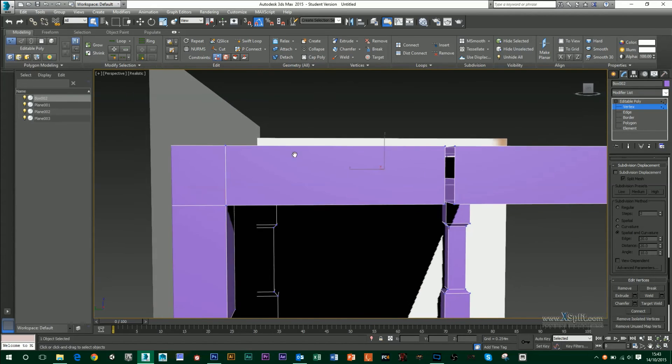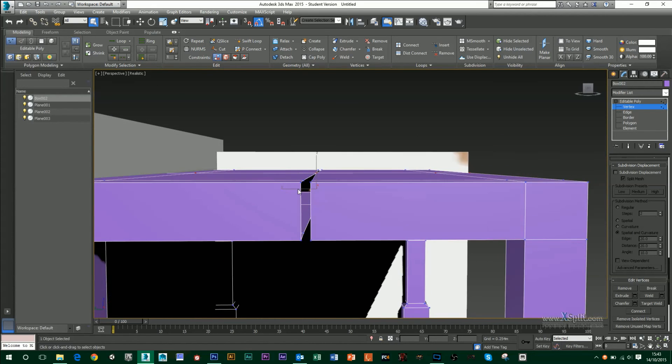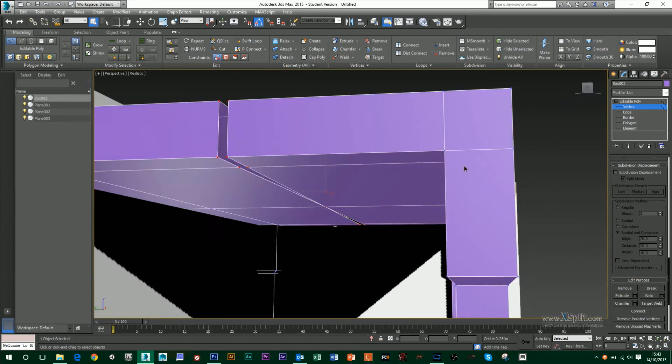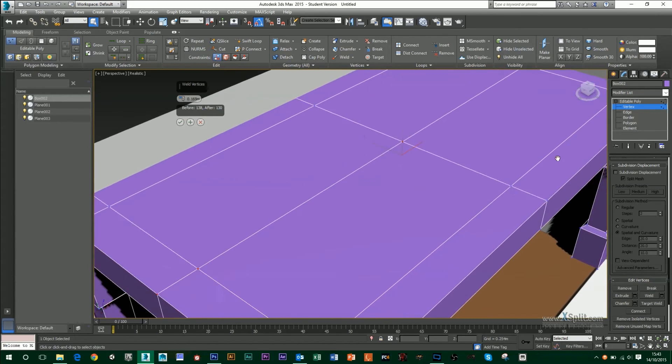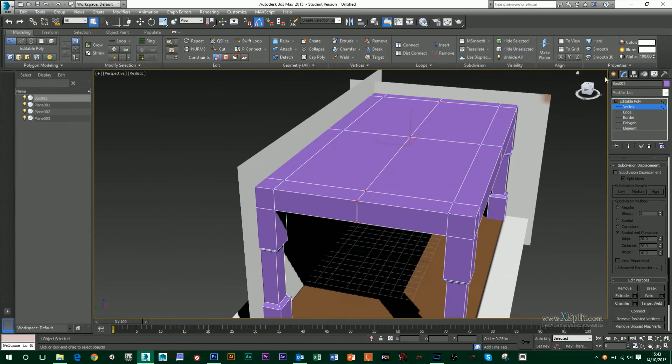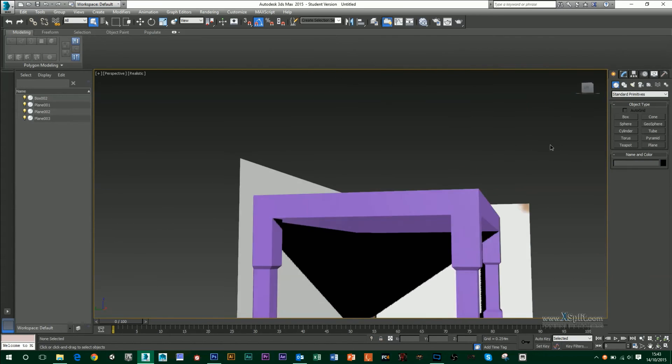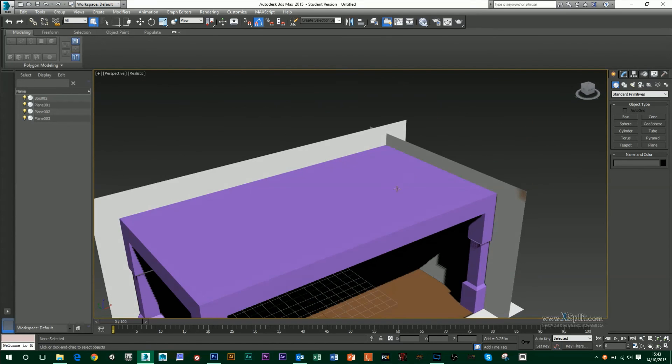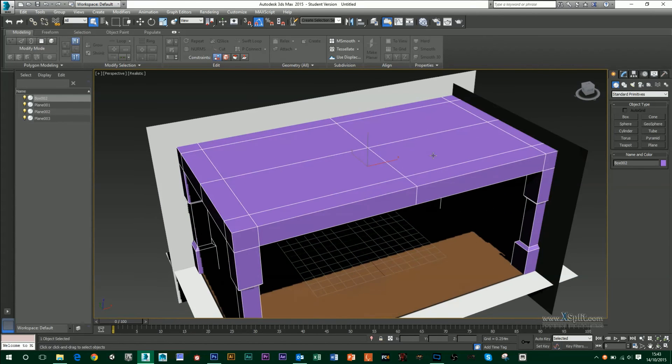And I'm going to do the same across this side of my table as well. So I'm going to grab all those vertices, go into the settings for my weld. And that's done an OK job already. So let's press OK on that. And then I've got my basic table done.